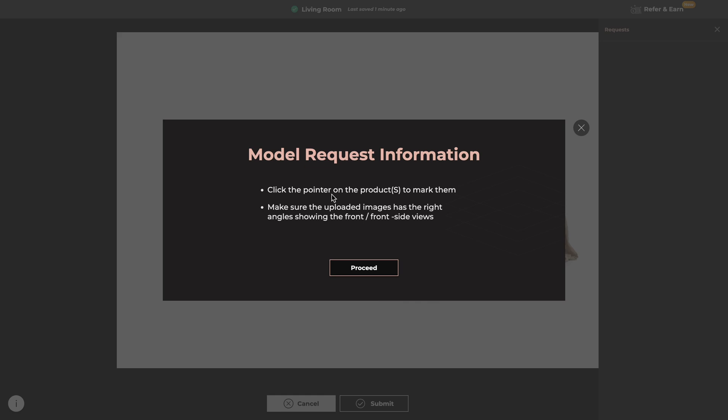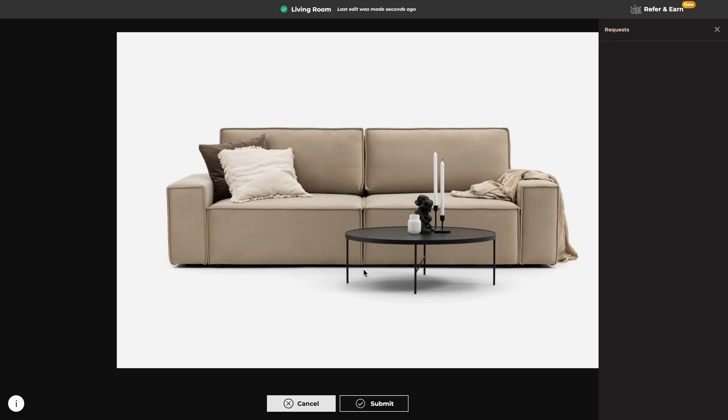Click the pointer on the products to mark them and make sure the uploaded images have the right angles showing the front or front side views. Click on Proceed.